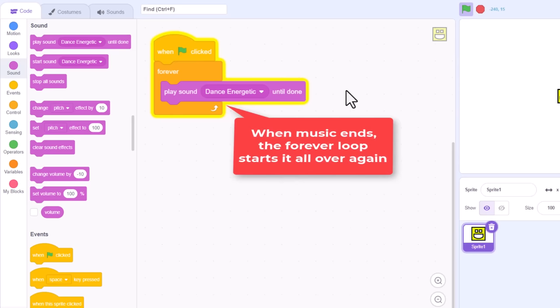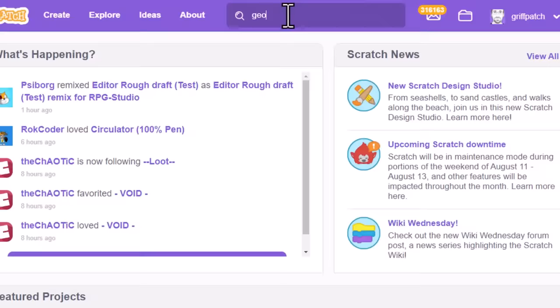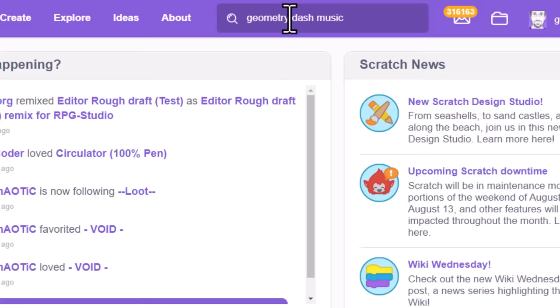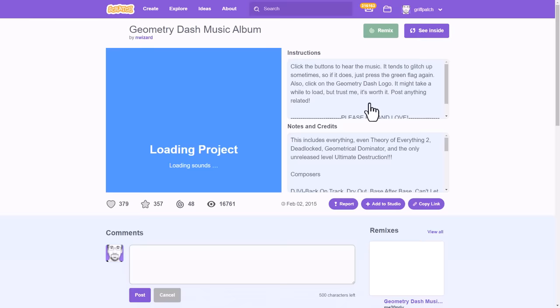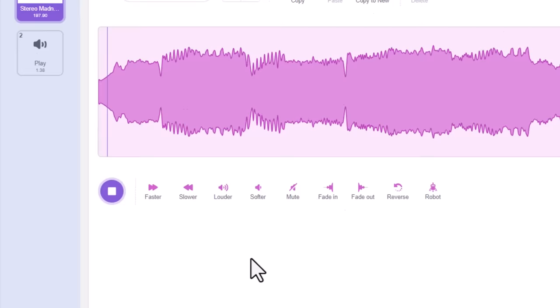But what if we'd prefer to have a longer, more unique music track, like those used from the original Geometry Dash? Well, fear not. We can easily import music of our own into Scratch, or source tracks from other Scratch projects. For example, just open another Scratch window, and search for geometry dash music in the Scratch search bar. There are literally hundreds of projects that already contain the music we are looking for. Look in a sprite, and there it is, stereo madness.